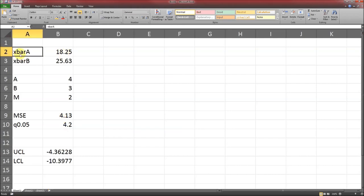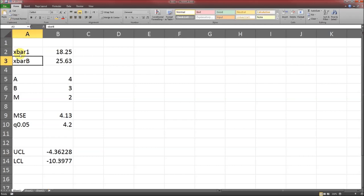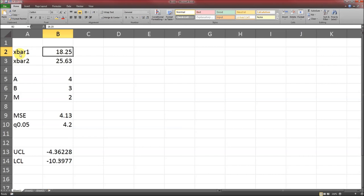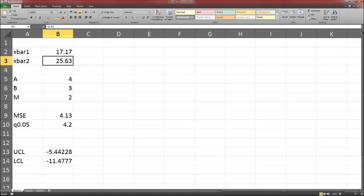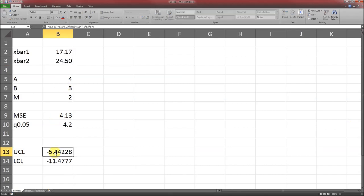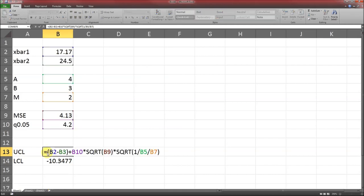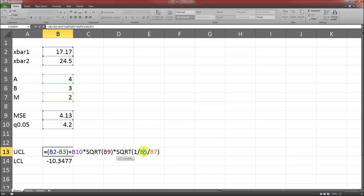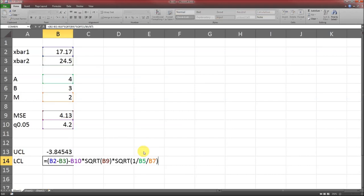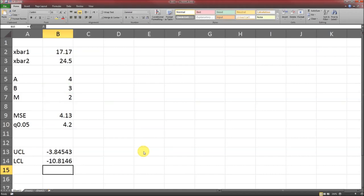Mean squared error is going to remain the same. X bar 1, according to the printout, is 17.17. X bar 2, according to the printout, is 24.50. We do have to change the formula down here, because this formula multiplies A and M, we need it to multiply B and M. So instead of B5, we're going to replace that with B6. And that will be our Tukey confidence interval for 1 and 2.